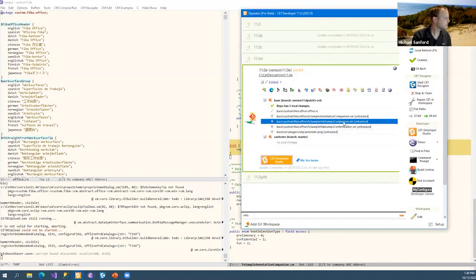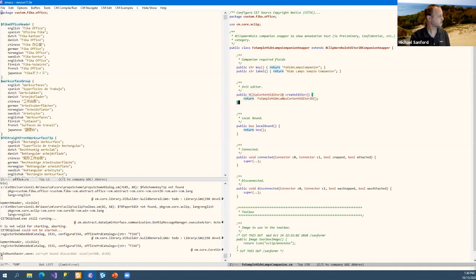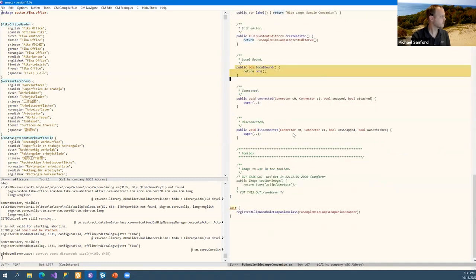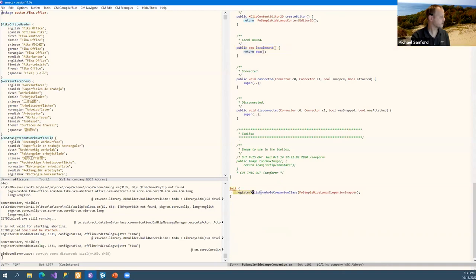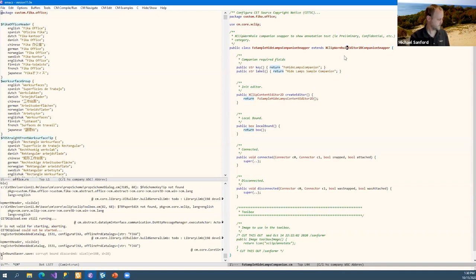Here is the create editor method — it basically just returns the editor I made for this demo. The other methods, key and label, are all the same. If you need to, you can do a local bound. Connected and disconnected are there — I'm not using them but I included them so you'd see them. And then the registration at the bottom. There's really not much in this class at all, because the content editor actually has the work for modifying the graphs.